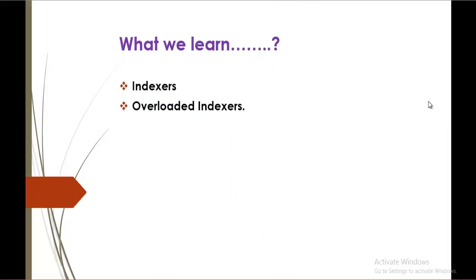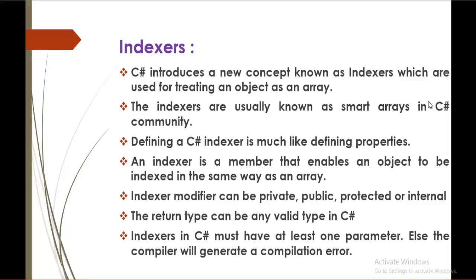In this session we are going to learn what is overloaded indexers. In the previous session we learned what is an indexer. An indexer is used to treat an object as an array.